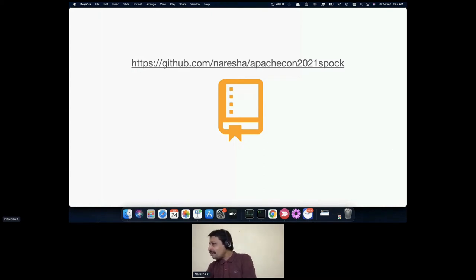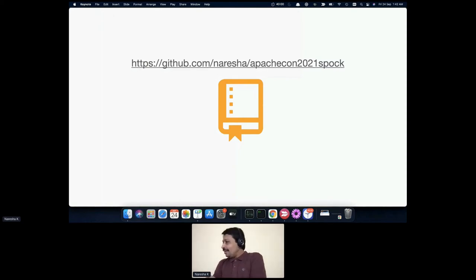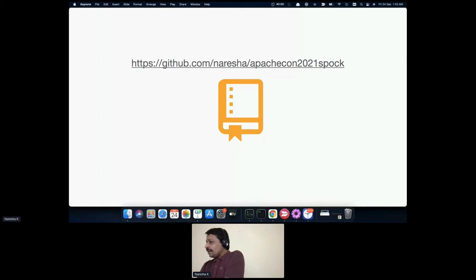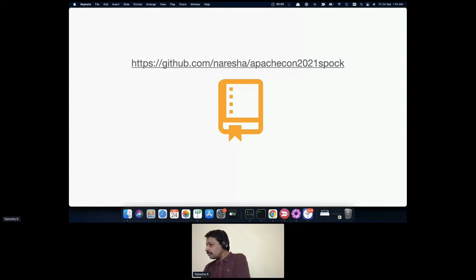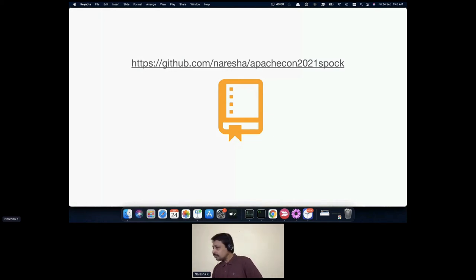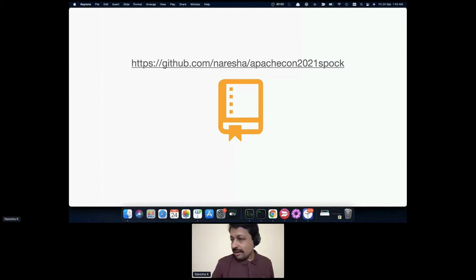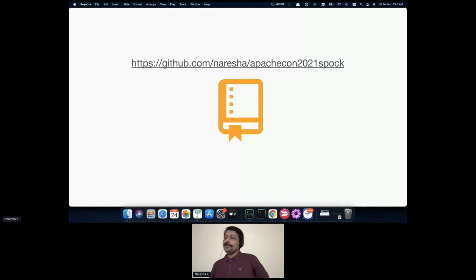From the chat: one commenter notes that power assert was actually invented by the Spock framework - that's something I wasn't aware of, thanks for sharing. Another commenter mentions that in Spock 2, @Unroll isn't required anymore - I'll give that a try. Also noted: JUnit Jupiter tests can also be written in Groovy, but since most people I talk to are in Java, Spock provides a good contrast for them.